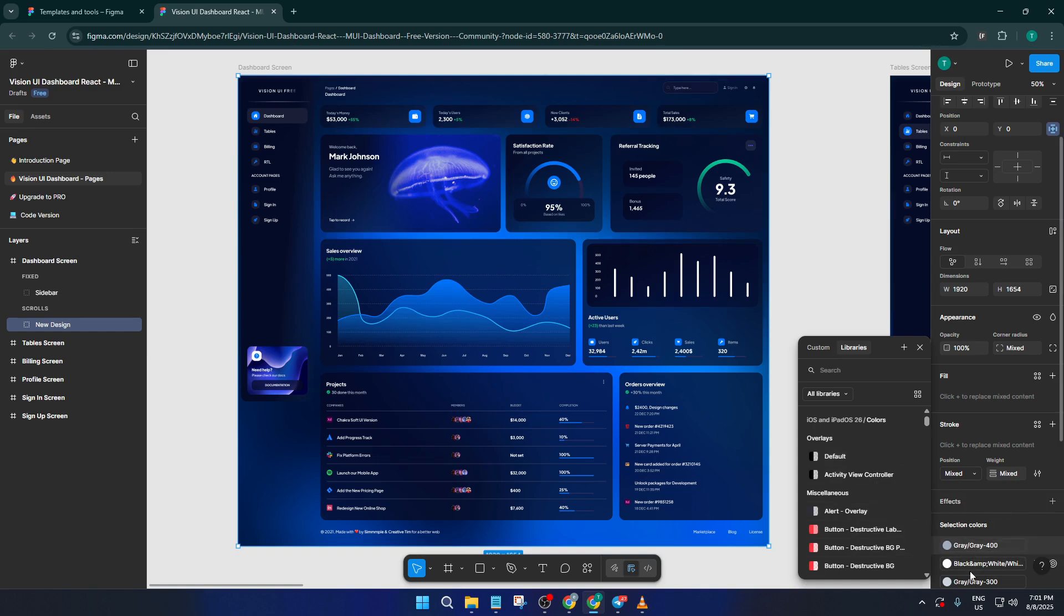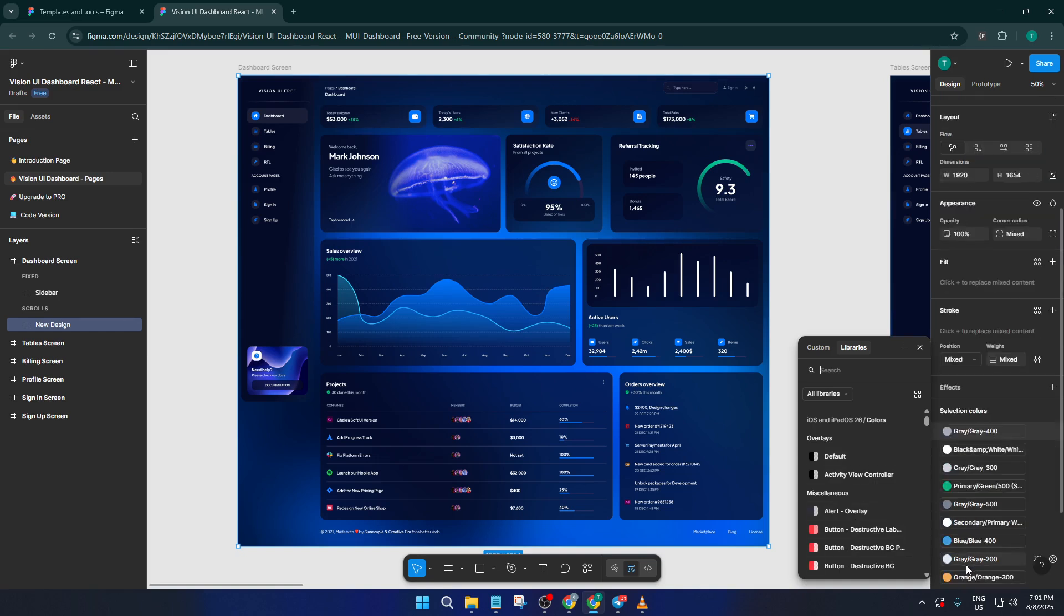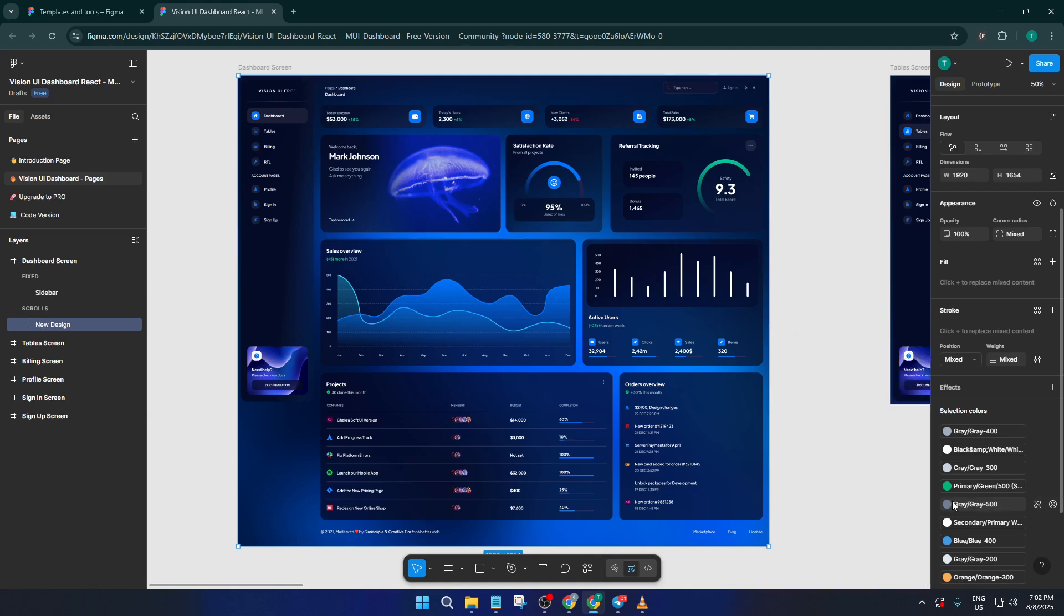If the data or icons aren't quite what you need, go ahead and replace those, too. In Figma, you can double-click almost any element and edit it. This is where your creativity really comes into play.